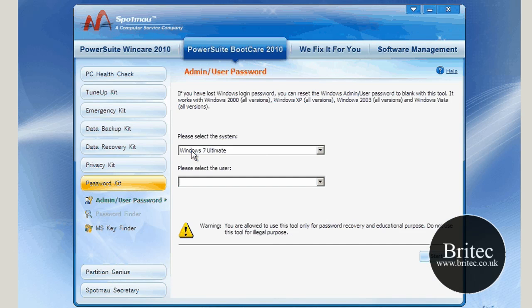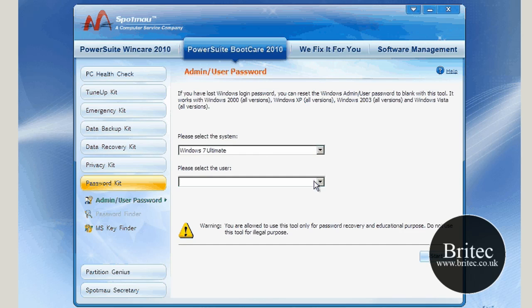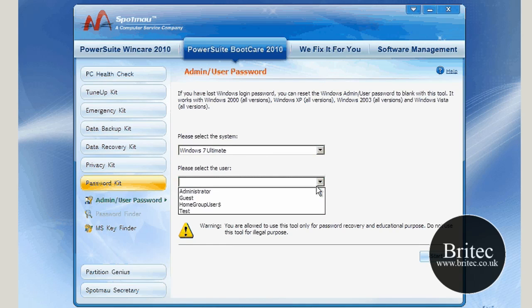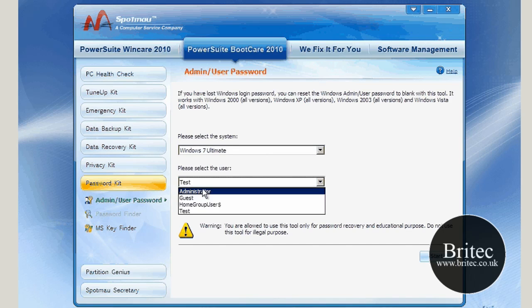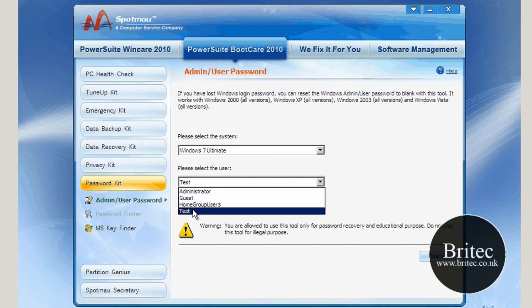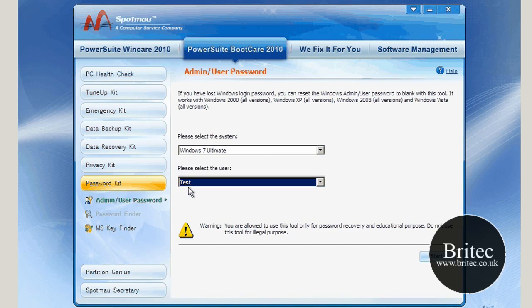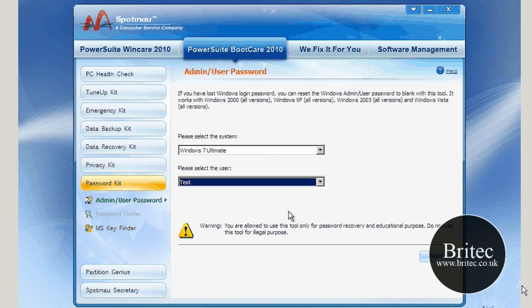As you can see, it's recognized Windows 7 Ultimate. I want to come down to this little tab here and click on 'Test'. That's the user account we're going to be using. You can reset the administrator account, but I know Test is an administrator account anyway, so it doesn't really matter.